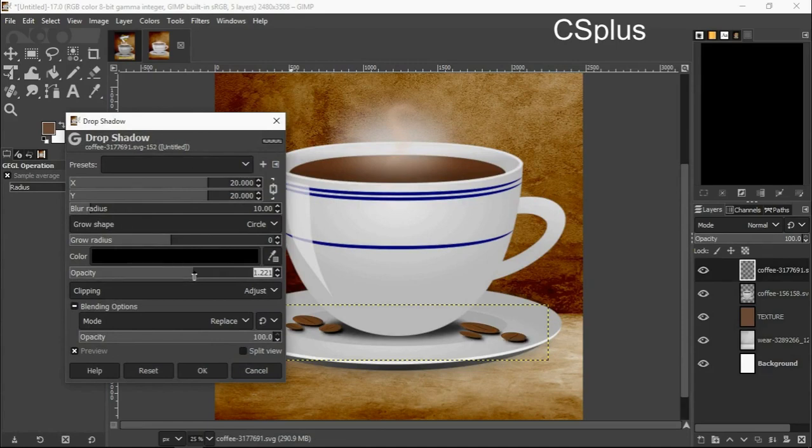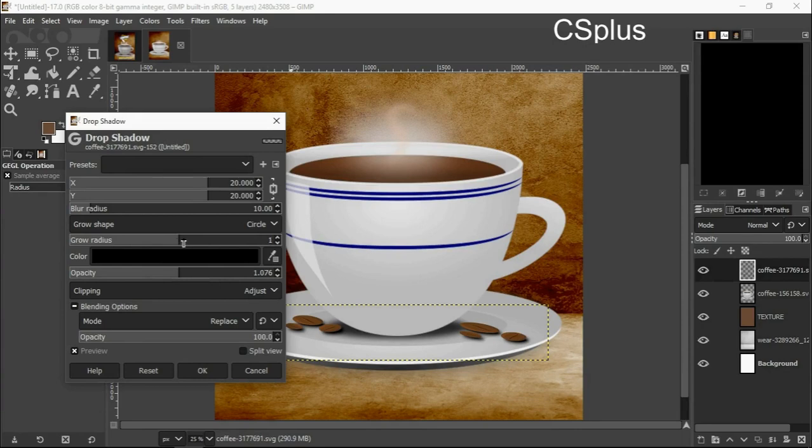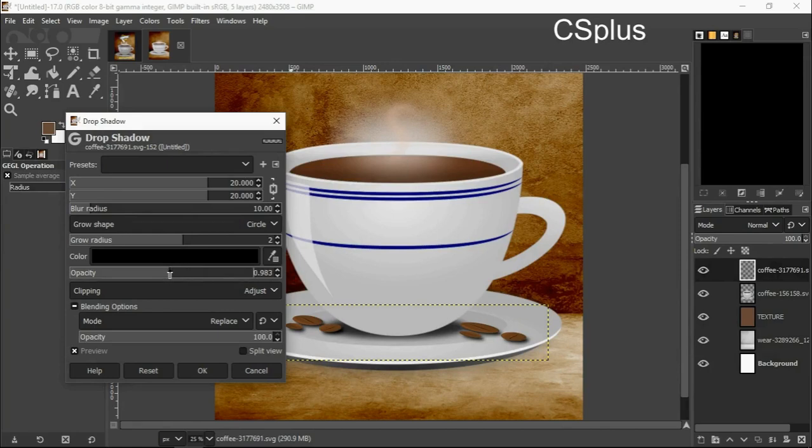The image I have imported into my document. I will go to the radius, I will reduce the opacity a bit. I think the opacity is okay like this, I click okay.